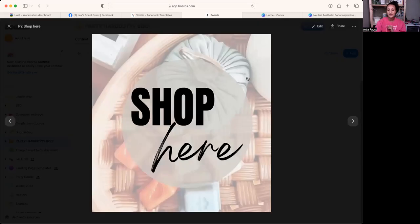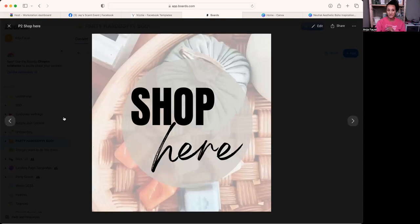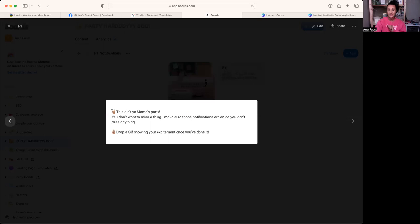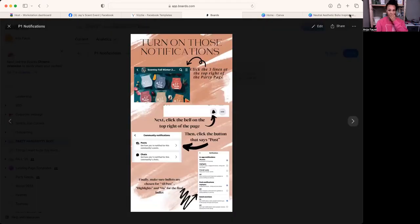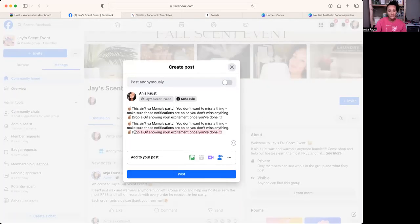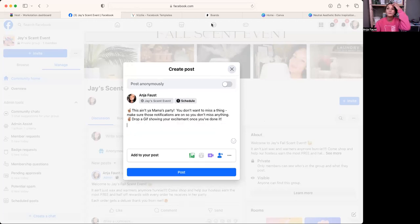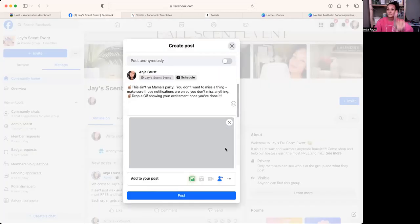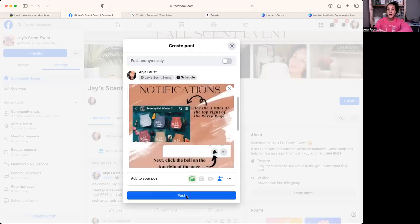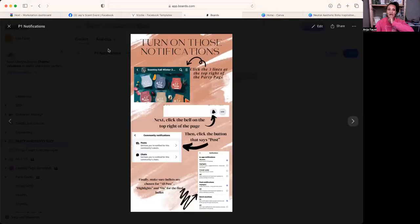I have a shop link post that goes with the party link — that's usually posted after my notifications post. So I post notifications first as my very first post, using Boards to copy the text. Then I post the shop link with the host link image.